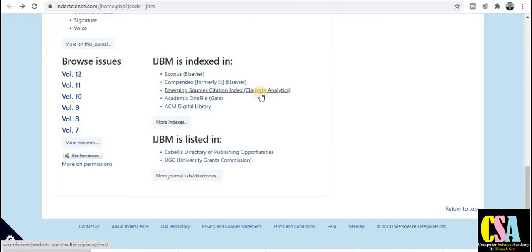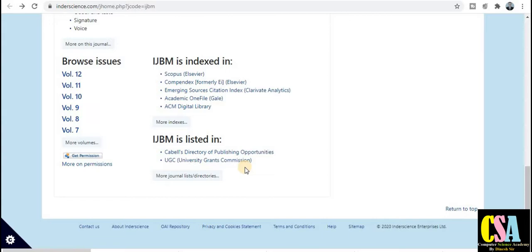This is a very renowned and good journal — a great opportunity for all of you to publish your research paper. It also covers the UGC approved journal list. All three major indexing are covered: Scopus index, SCI index, and UGC CARE list. These are the most important indexing databases where every journal should be recognized.